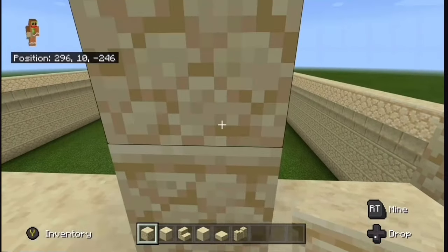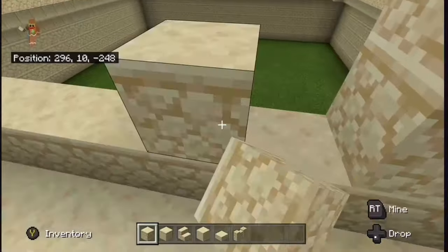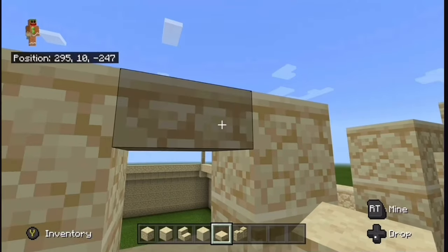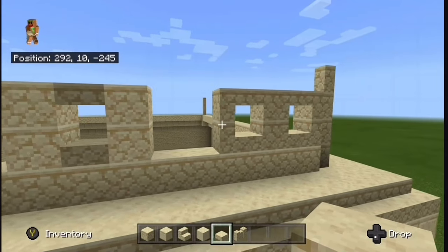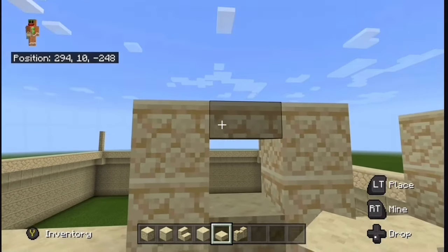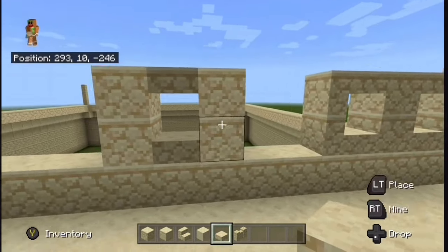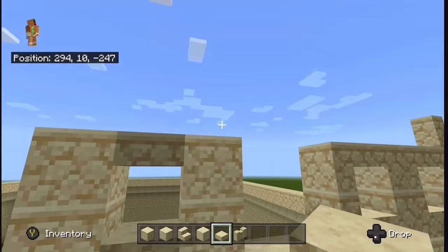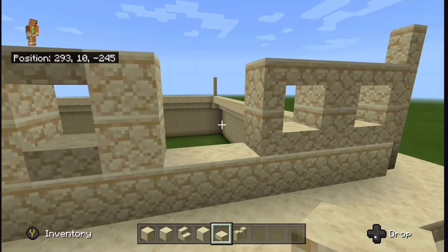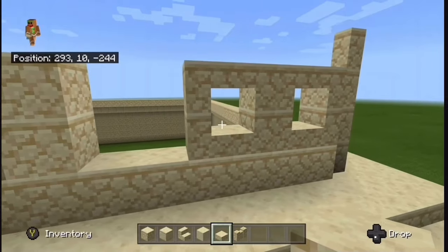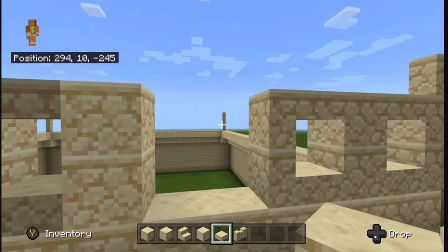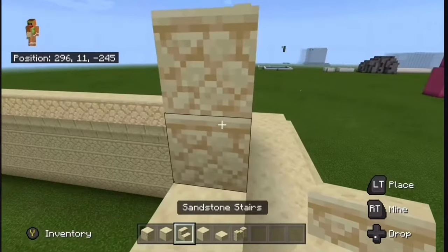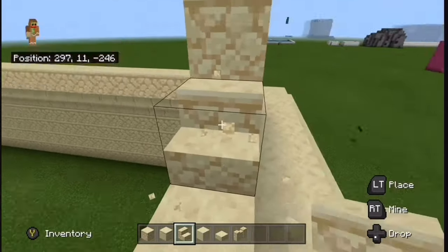What you can do instead is place two blocks, two blocks, a slab here, and a slab here — this gives it the same shape. But it just doesn't look as good; notice how the slab is a bit darker than the blocks. If you don't want to repeat the stairs process, the blocks and slabs are much easier, but I definitely recommend the stairs. It's going to take a while, but it'll look a lot better.